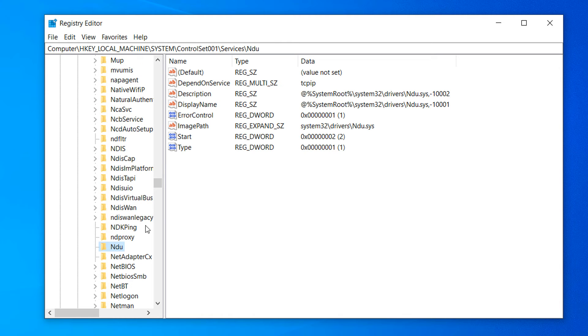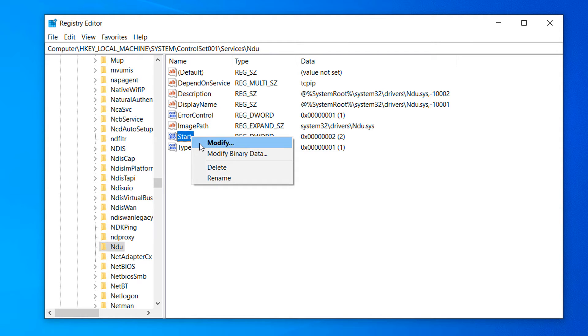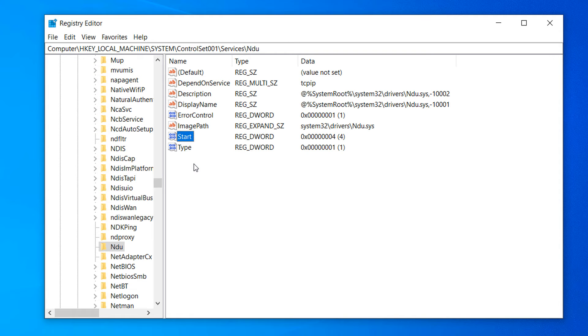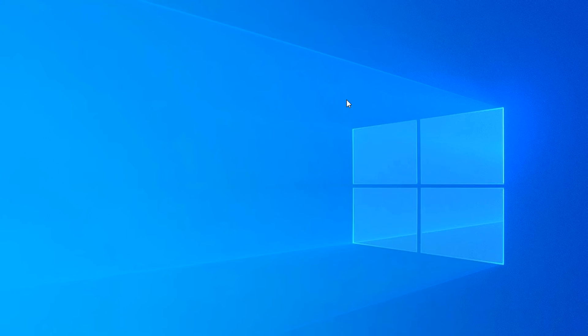Now that we're here in the NDU folder, right click on the Start field and select the Modify option in the Context menu. In the Value Data field, replace the number 2 with the number 4 and click on the OK button. Now close the Registry Editor application.